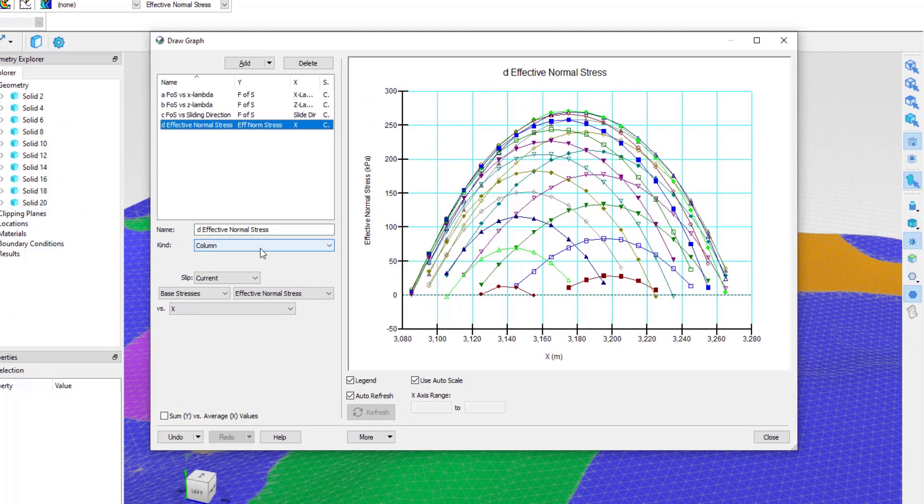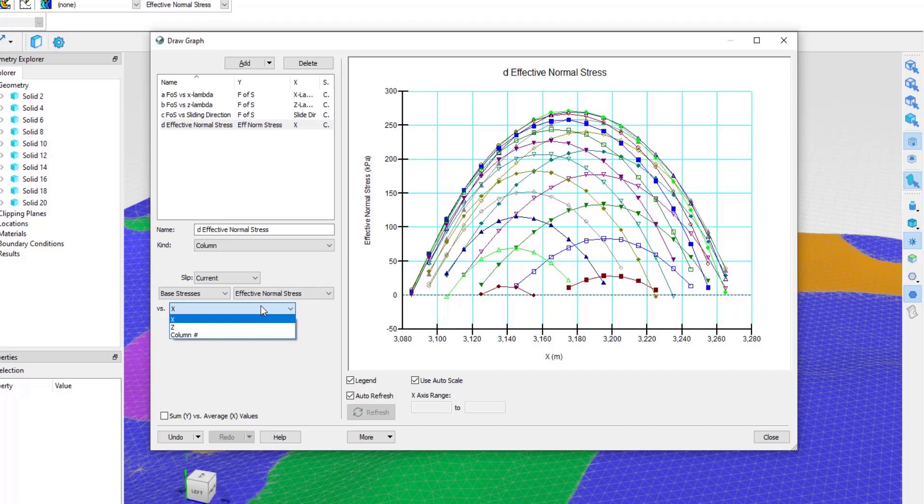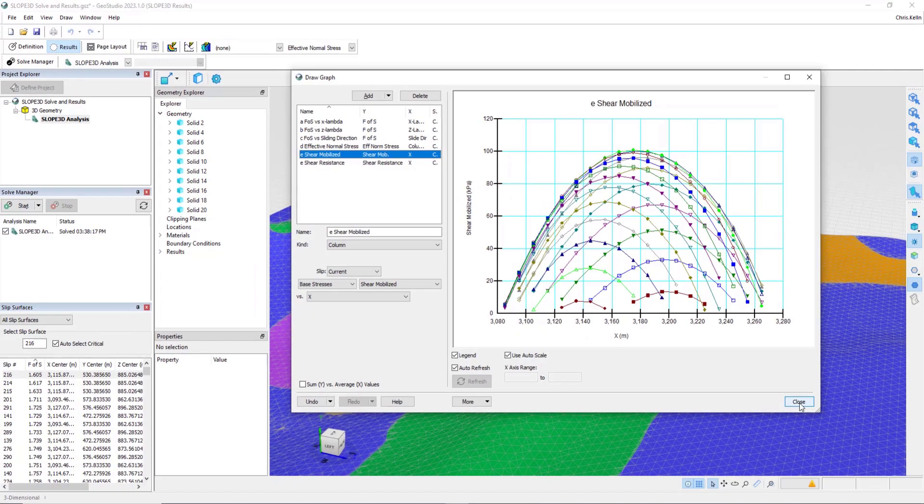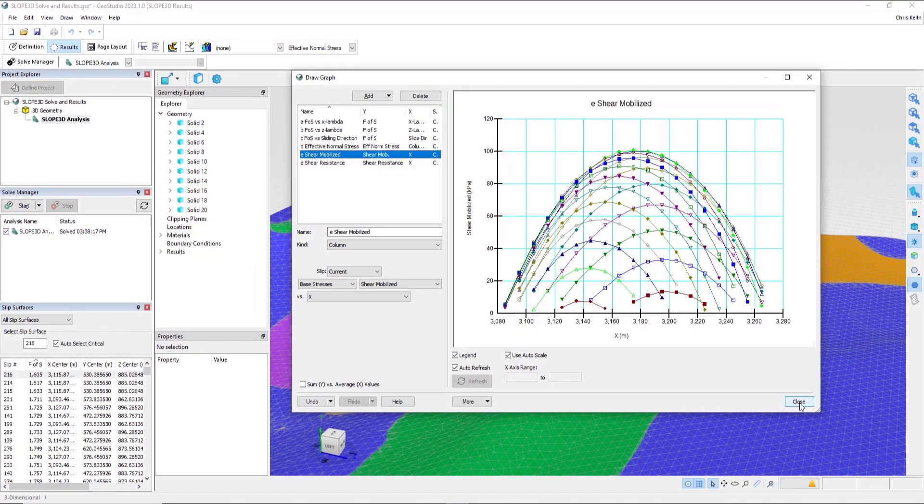Notice that this graph is not continuous. Each line represents the columns in the x-direction at a constant z. We can conversely plot this versus z, and now, for each x-coordinate, we're plotting the column data in the z-direction. Once we're done reviewing graphs,